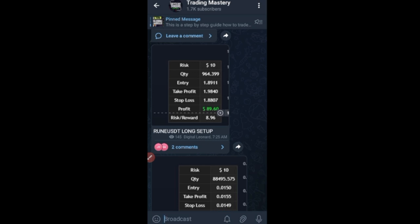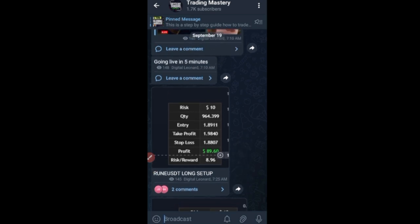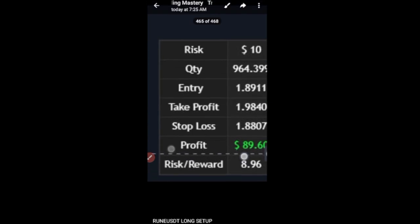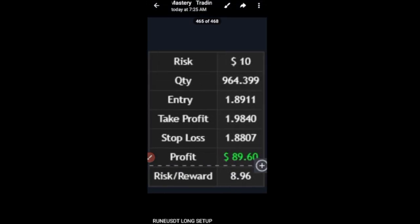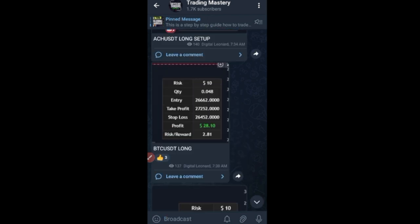Alright guys, so this is how to take the signals that I send out on the Telegram platform. This is basically to help you manage your risk. This new style of signals is to help you manage your trades, and I've done this based on a hundred dollar account, so you can go ahead and do it based on whatever you are ready to risk.